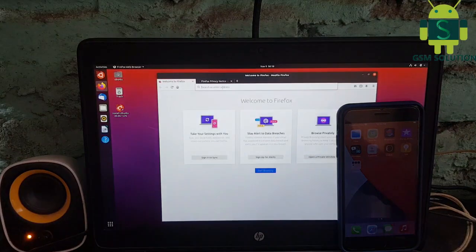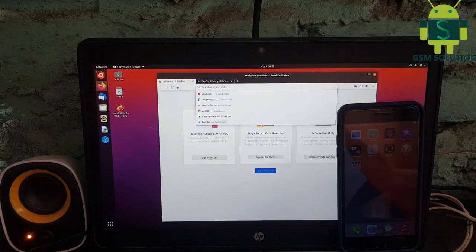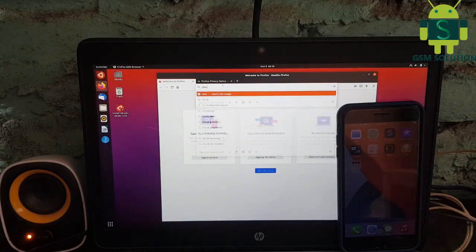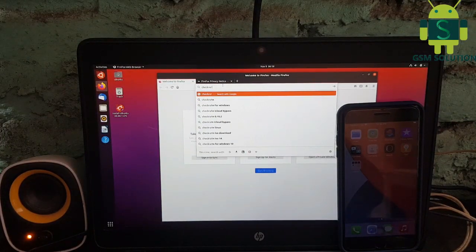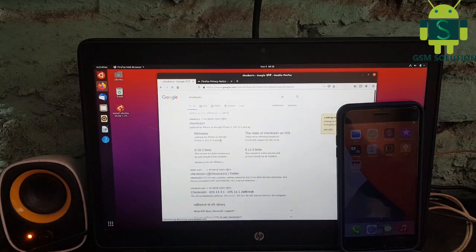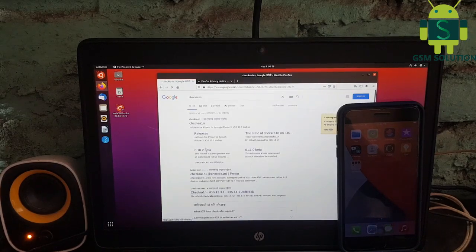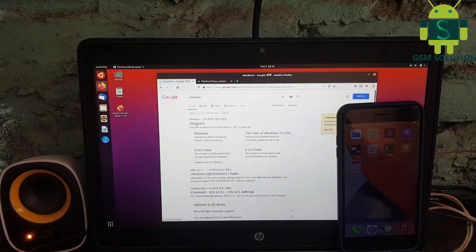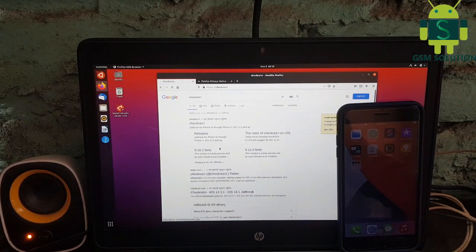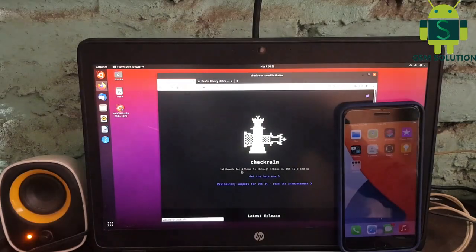Open browser and download checkra1n 0.12.0. After download, copy to desktop.